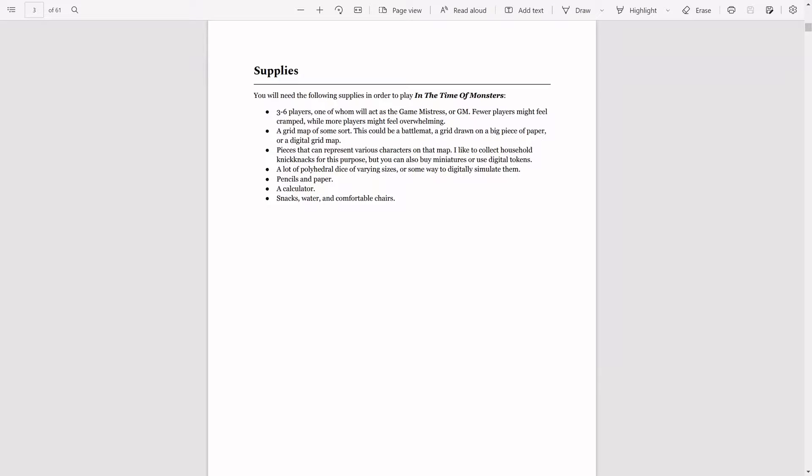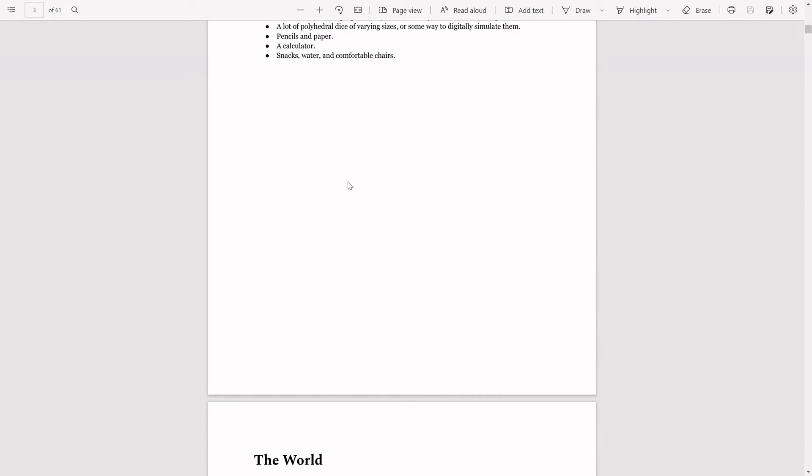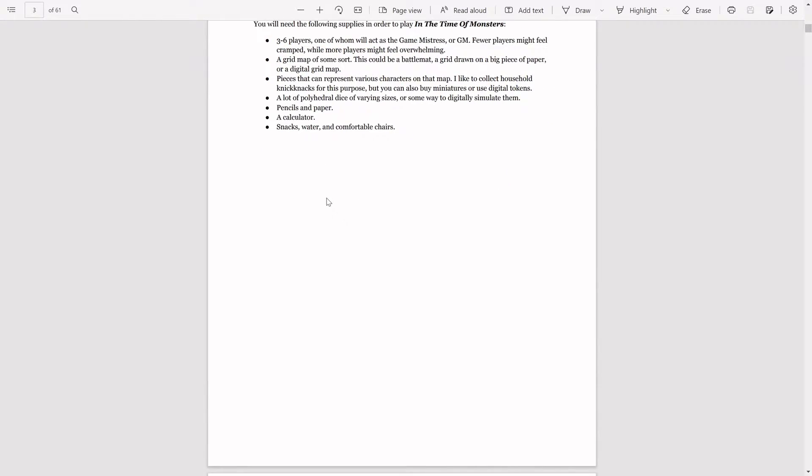You also need some dice. This one's going to be one of the ones where you're going to be rolling dice a lot. Other designs by the same designer you're not going to be rolling dice, but this one you will. You'll need pencil, paper, a calculator, and again snacks, water, and comfortable chairs.